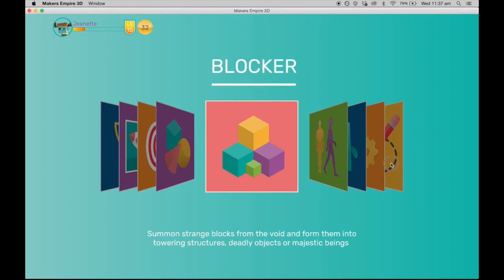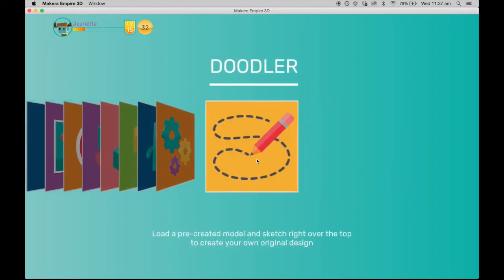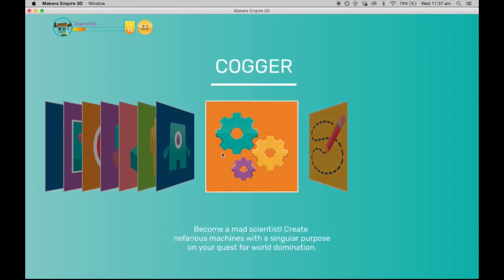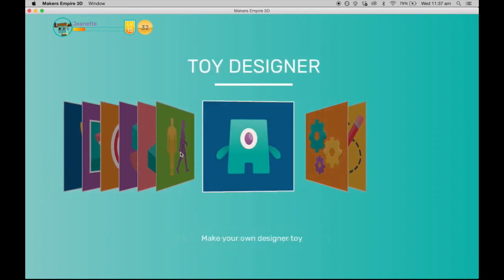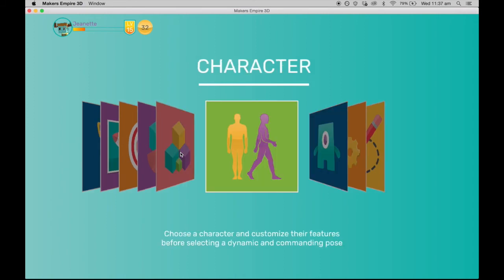The other design modules available are Doodler, which is designed for very young students who are just learning to interact with a 3D design environment; Cogger, where students can create designs with gears; Toy Designer; and the Character module, where students can create and modify the features of a character's body.